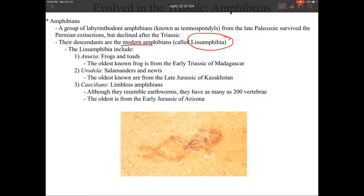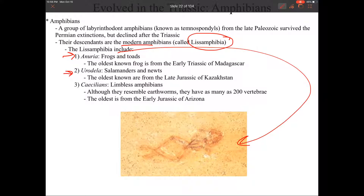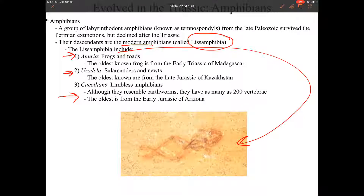We have three Lissamphibia groups. We have the Anurans, which are our frogs and toads — this is the earliest known frog from Madagascar, which I've actually been extremely lucky to have worked on some of these fossils. Our Urodelans are our salamanders and newts, and living in New Orleans you've probably seen a salamander around. And our third are the Caecilians, which are our limbless amphibians. They look like giant earthworms, but they're actually amphibians.